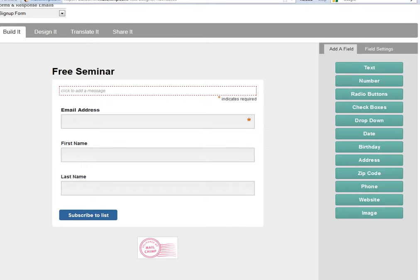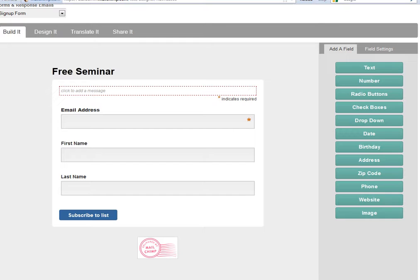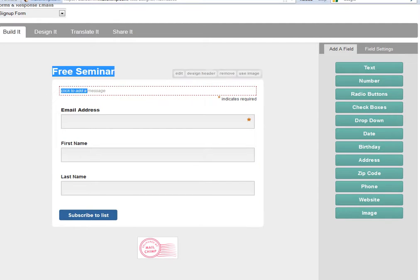Normally you would offer those people some reward for signing up to this kind of form. It might be to enter a competition, it might be to receive a free expert guide or some other freebie or incentive. That's what gets people to opt into these forms.